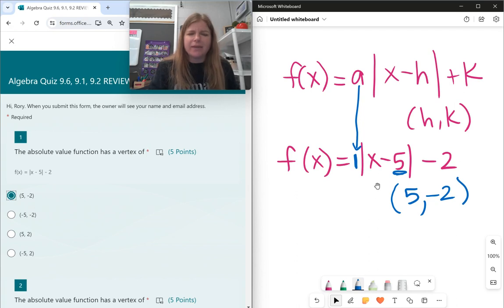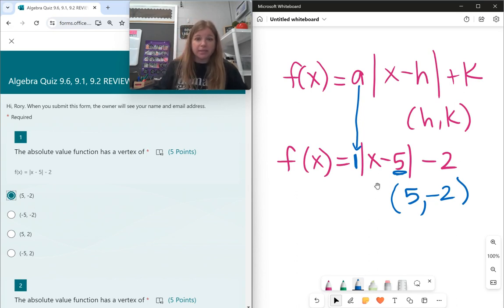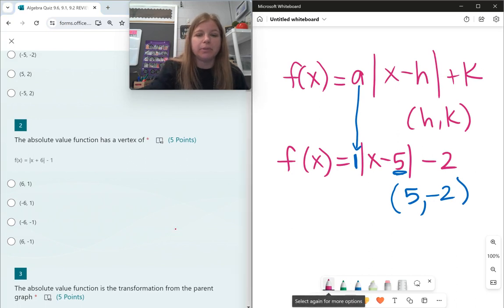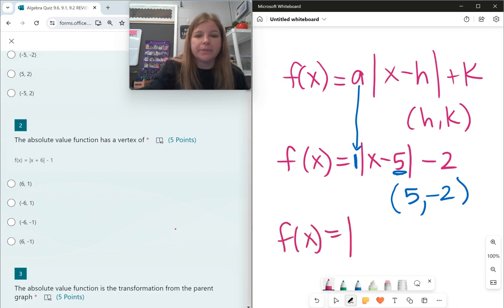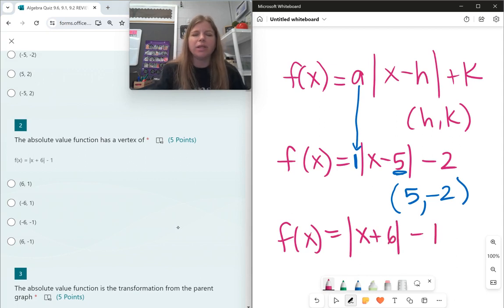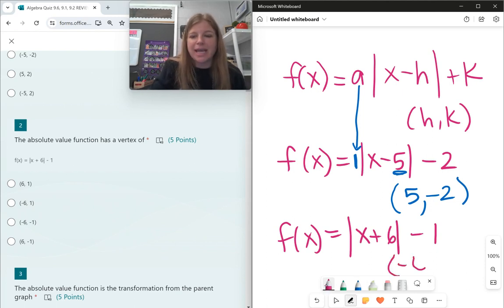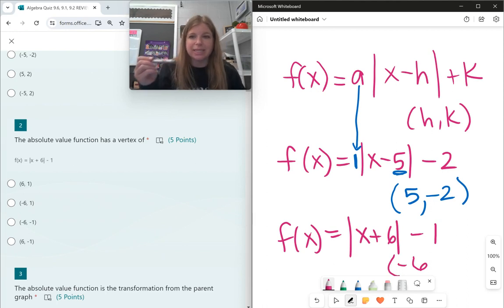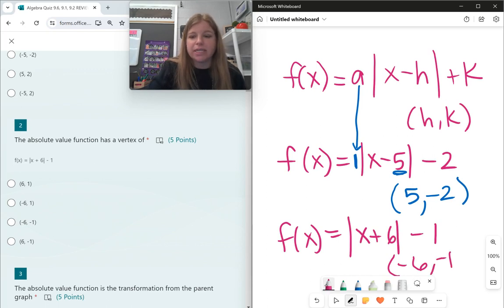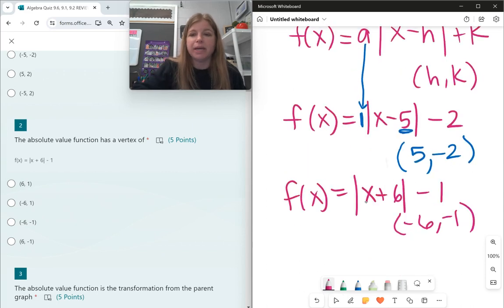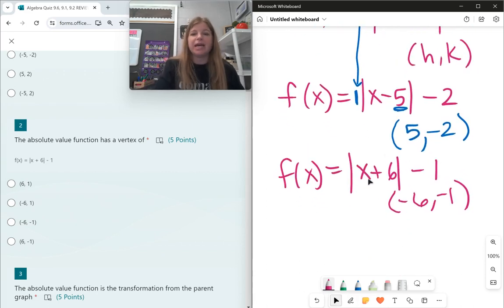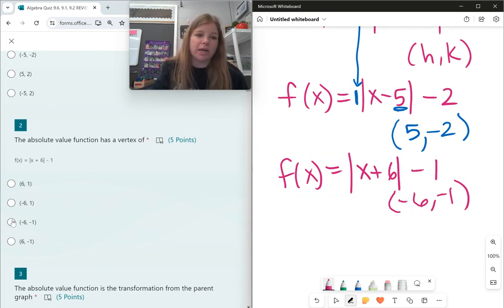Something to notice: if it says x minus 5, my h value is positive 5. If it says x plus 6, it's the opposite sign. So for number 2, f(x) = |x + 6| − 1: the only way for the h value to work in x minus h to give plus 6 is if h is negative 6, because x minus negative 6 becomes x plus 6. So the vertex is (−6, −1). My k value is just the number at the end.